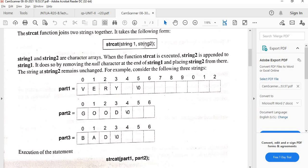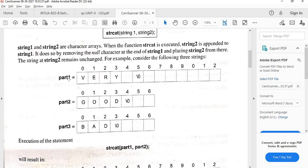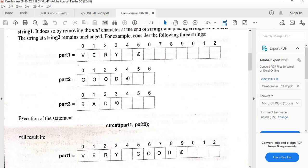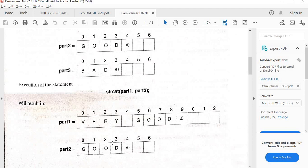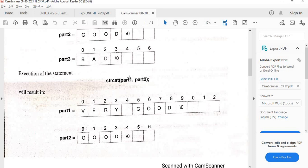Here are examples. Let part1 = 'very ', part2 = 'good', part3 = 'bad'. After strcat(part1, part2), part2 ('good') is added to part1, so part1 becomes 'very good'. The result is stored in part1, and part2 remains unchanged.